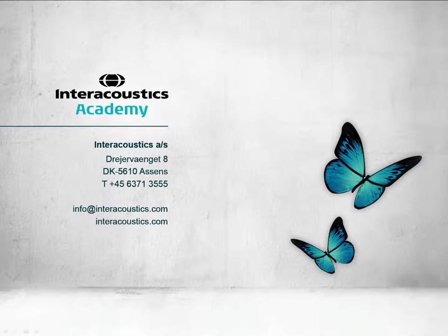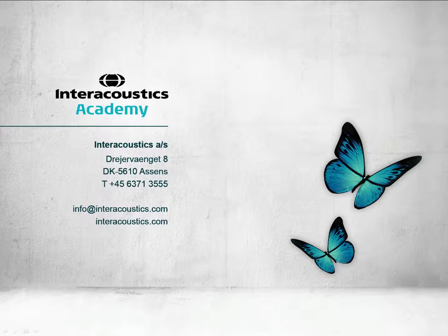This concludes this quick guide video on how to record and analyse the eABR.